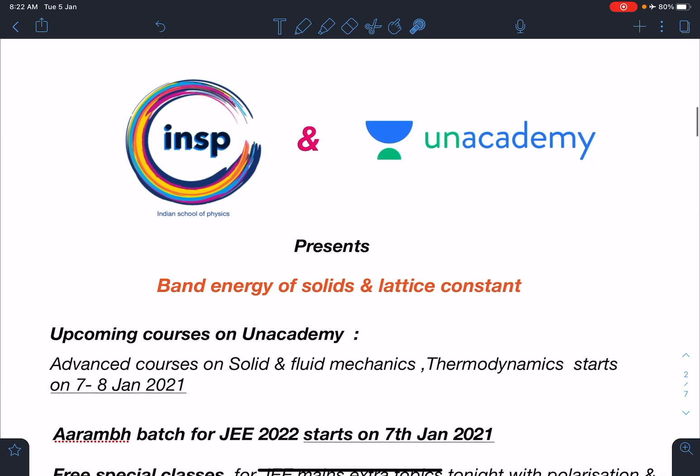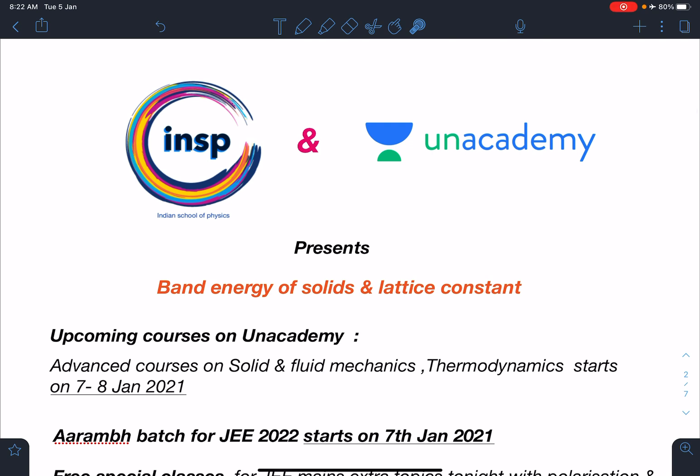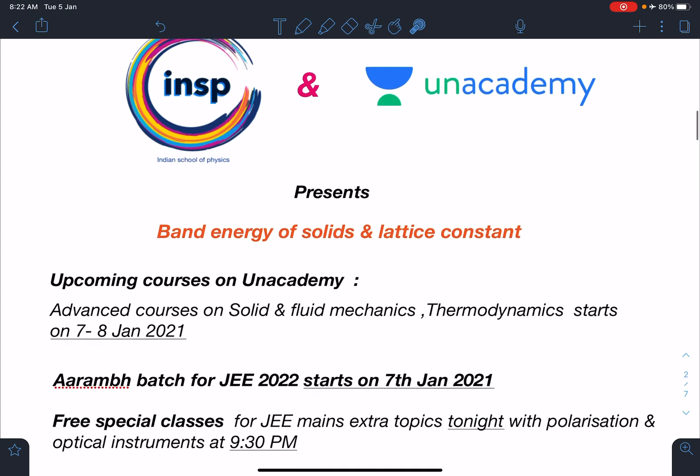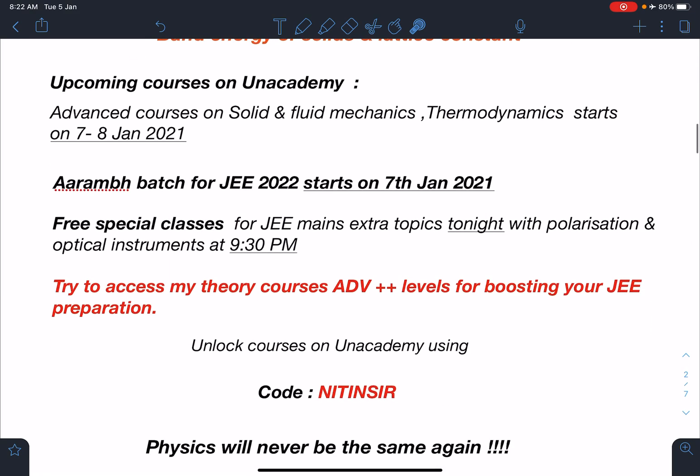This video is brought to you by Indian School of Physics and Unacademy together. The video is titled 'Band Energy of Solids and Lattice Constant.' My upcoming courses on Unacademy will be on solid and fluid mechanics and thermodynamics, starting in the next two to three days — these are advanced level courses.